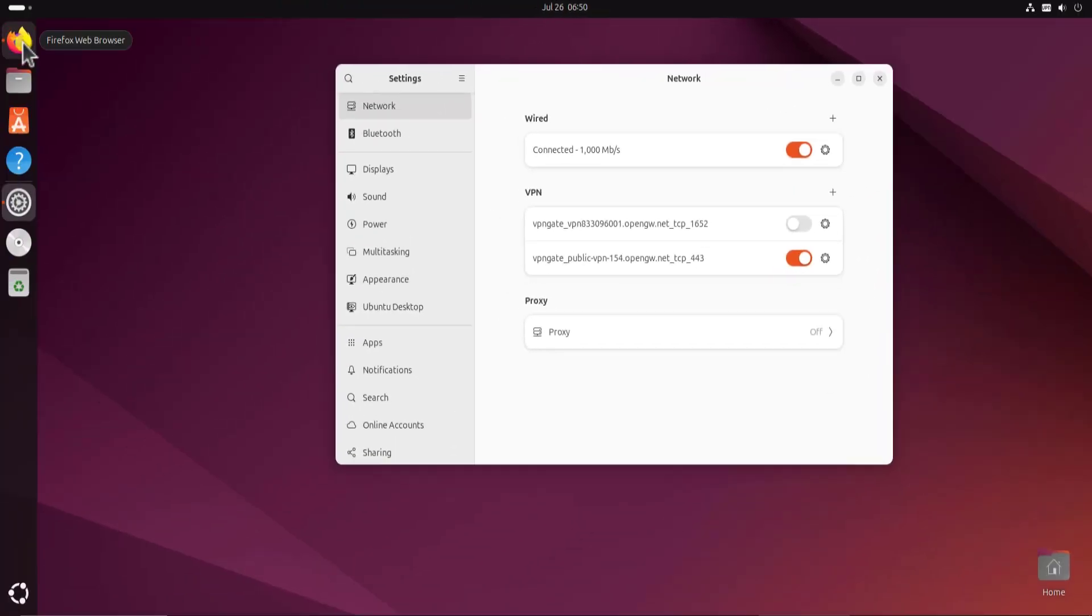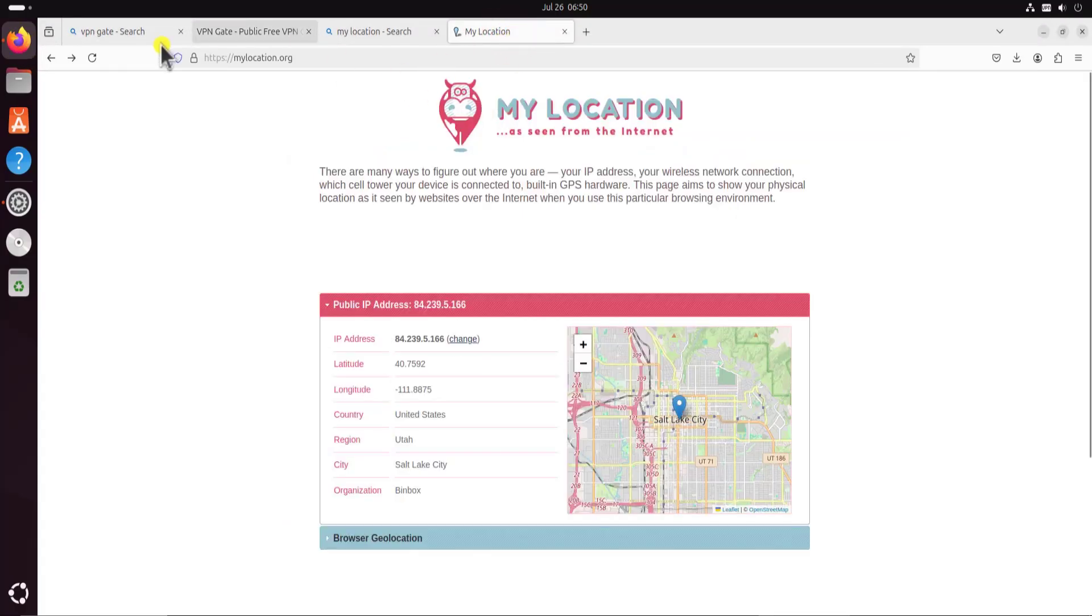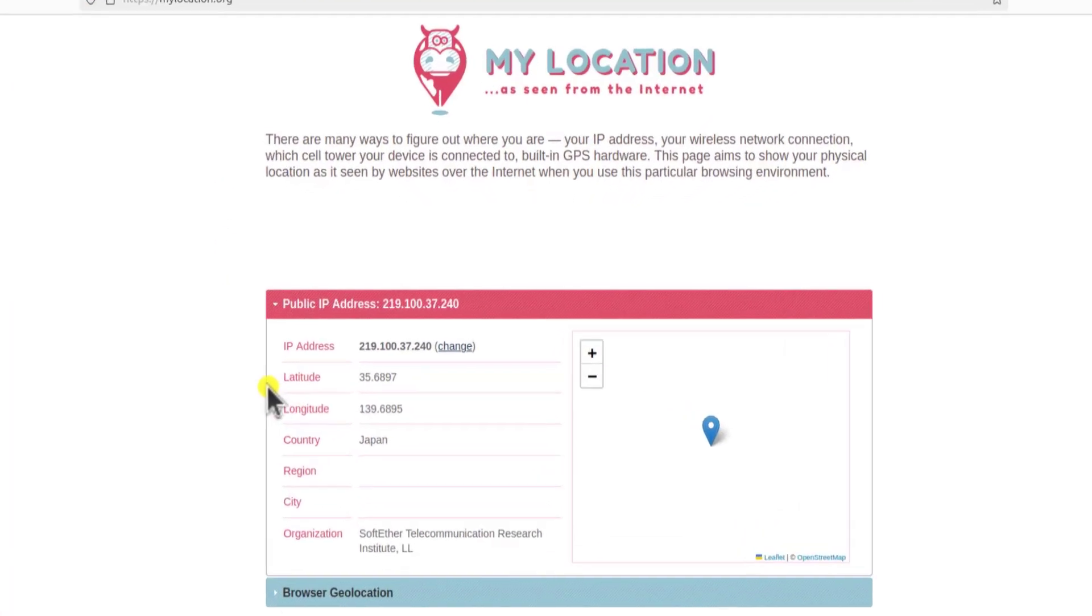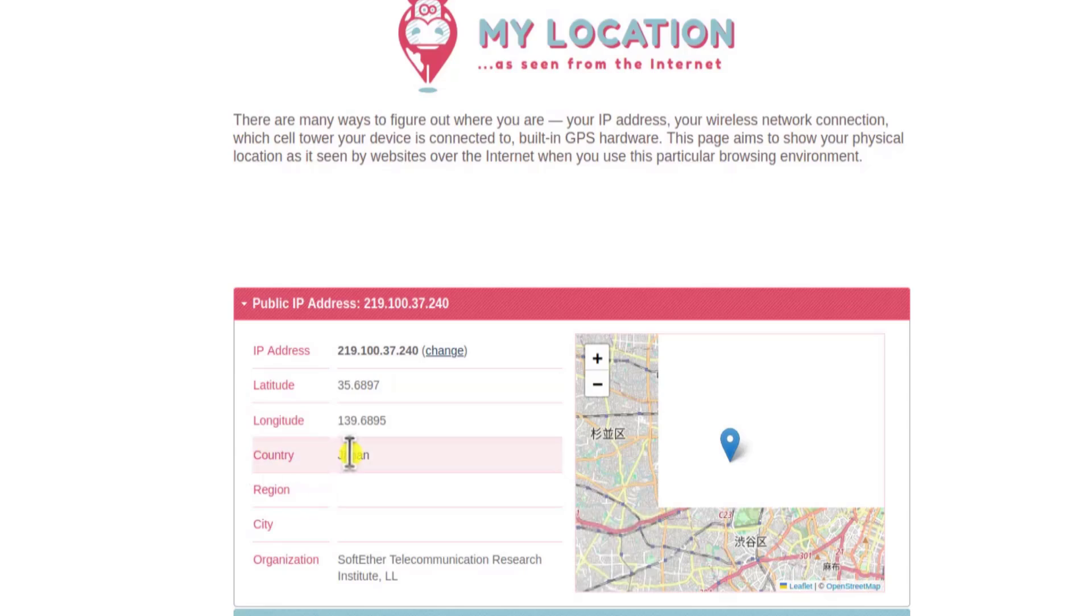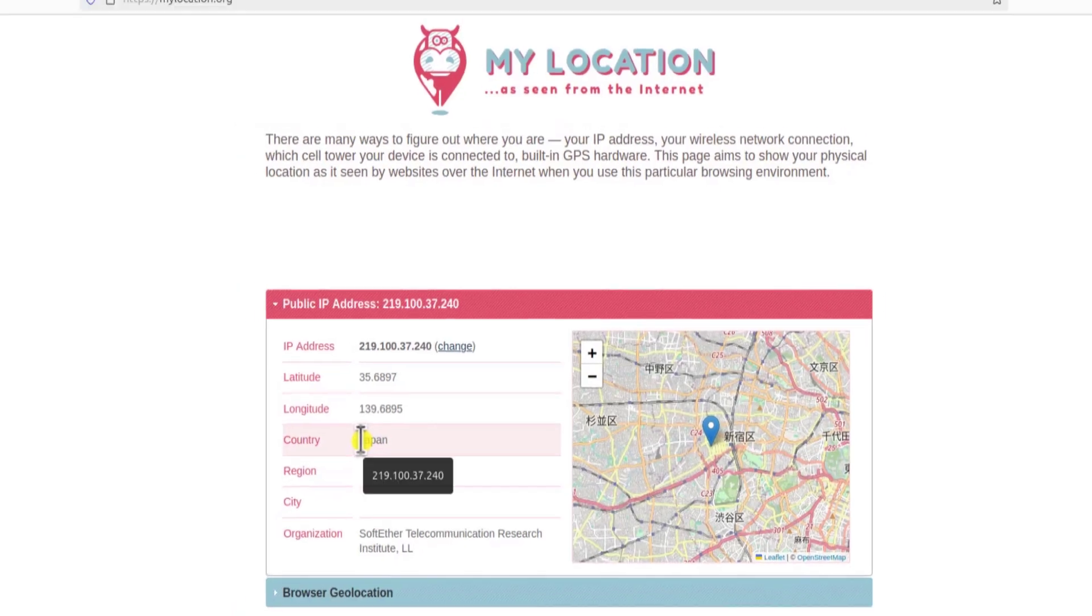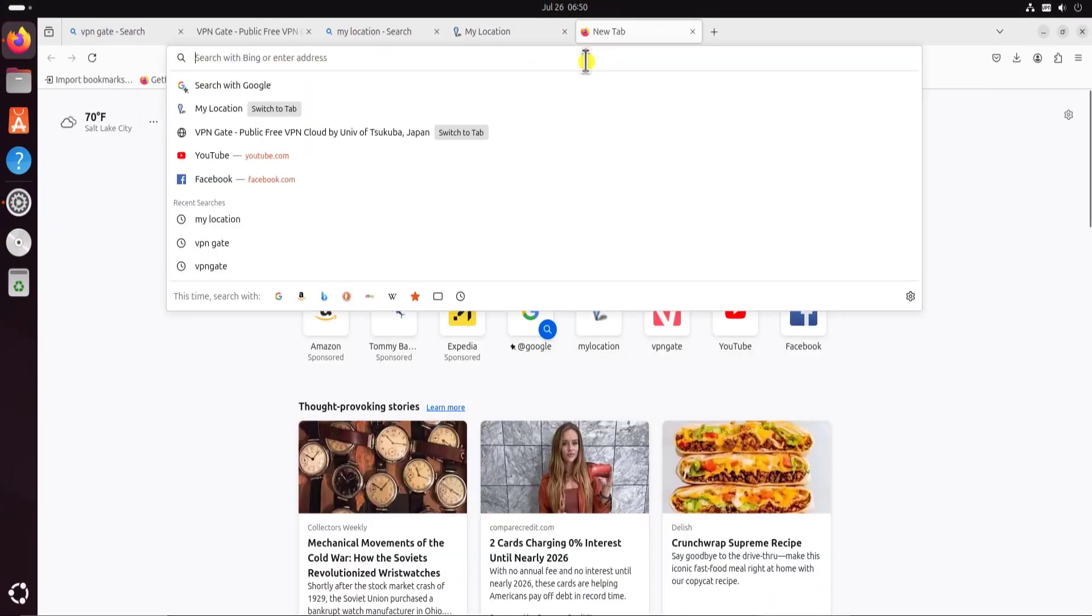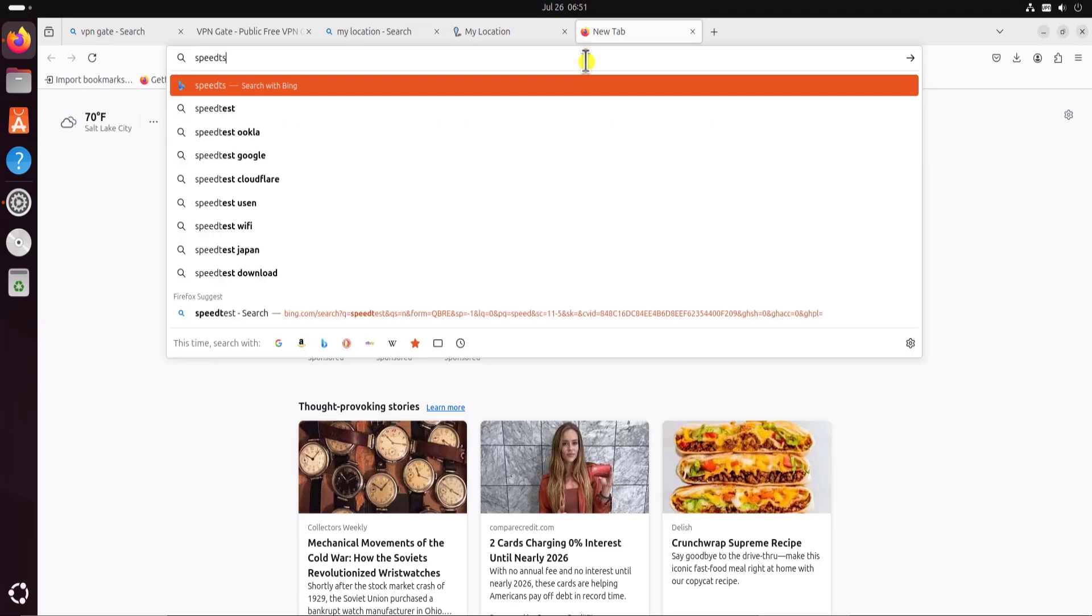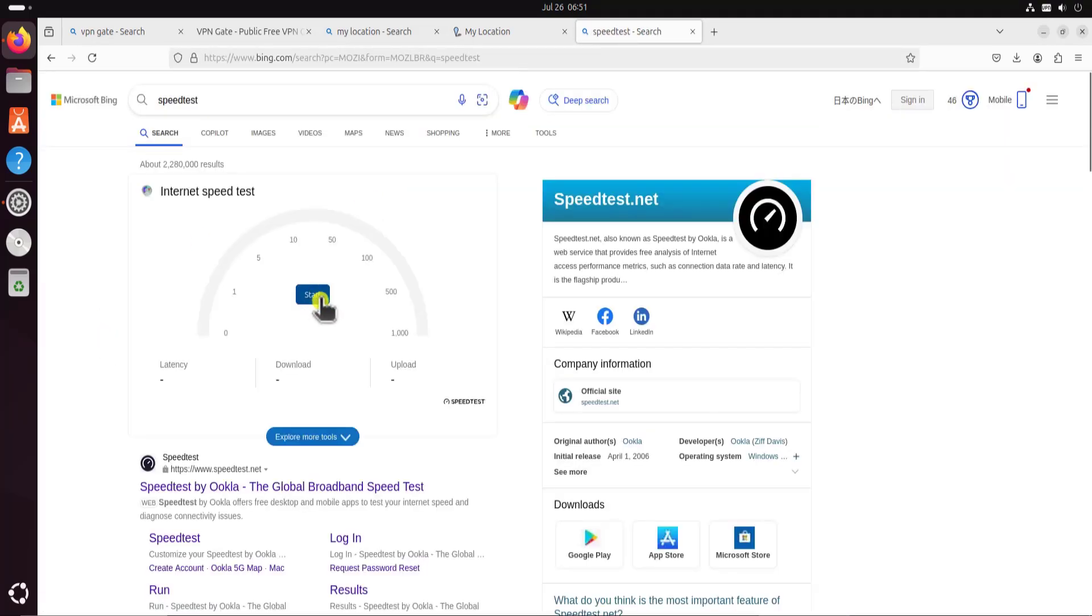So let me check my location and let me go on my location. Let me refresh this. Let's see what comes up. Here you can see that the country location is showing Japan. And let me check the speed as well. Let me do a speed test here. Click on start.